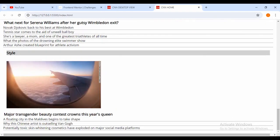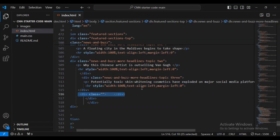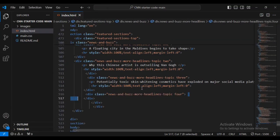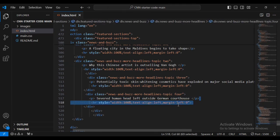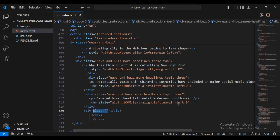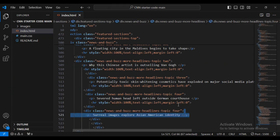Now I'm just going to come back and create another div - this one is for topic four, with the second class name. I'm going to add paragraph text and a horizontal rule, then let's have a div with class name 'more-headlines-topic-four' and some paragraph text and a horizontal rule.